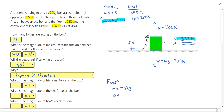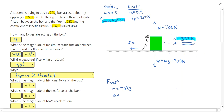If I know the box doesn't slide, I know the friction will push back just enough to balance it out. So my friction is going to be 322 Newtons, making my net force and my acceleration 0. So 322 Newtons for the friction, and 0 for my net force and acceleration.